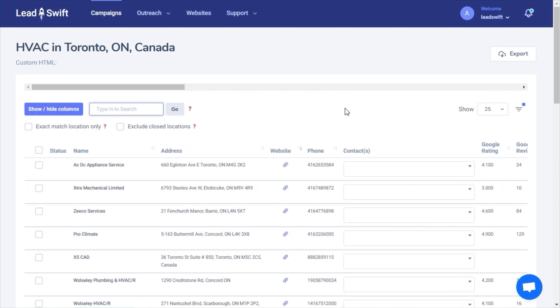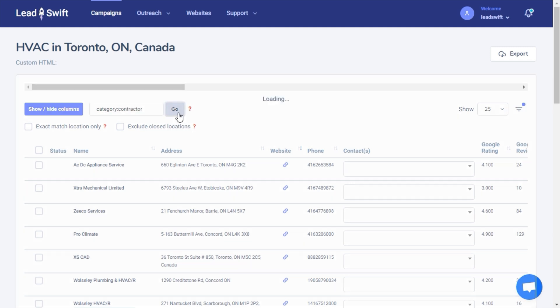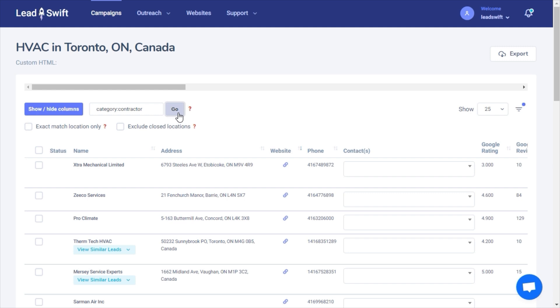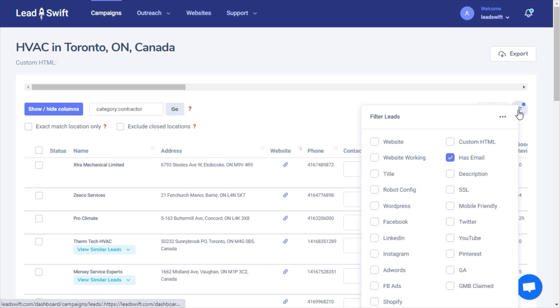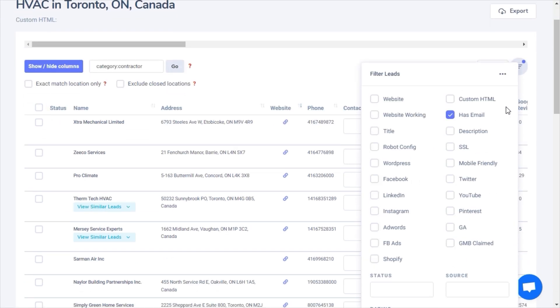We can identify the category keywords that our ideal leads have and filter by it. You can filter leads by using the text field. For example, the category filter. You can specify multiple keywords by comma delimiting them. You can use filters in LeadSwift to identify the exact businesses that need your products or services.